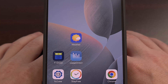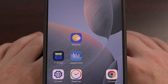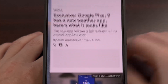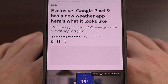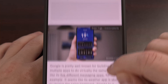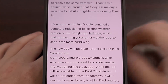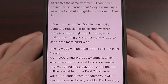But that isn't stopping Google from releasing new applications with the Pixel 9 Pro. We've already had reports of the company launching a newly redesigned weather application, and now you can sideload the leaked APK of this update on any device with Android 14 or higher.